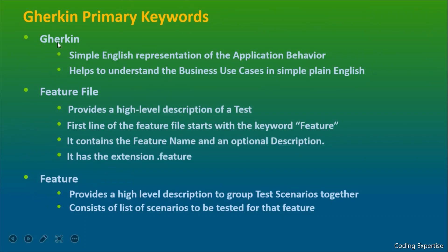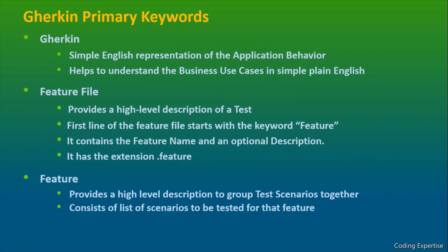Gherkin is nothing but the simple English representation of the application behavior. Basically, it helps to understand the business use cases in simple English. We create the business use cases in simple plain English so that everyone can understand - the business stakeholders, the product owners, the developers, the quality engineers. Everyone also helps to understand the business use case coverage as well.